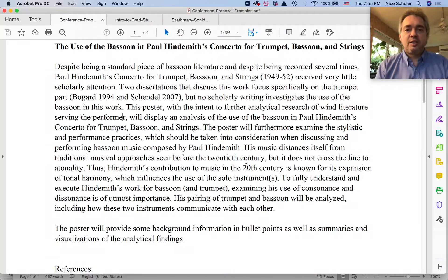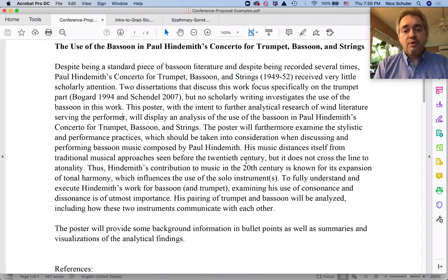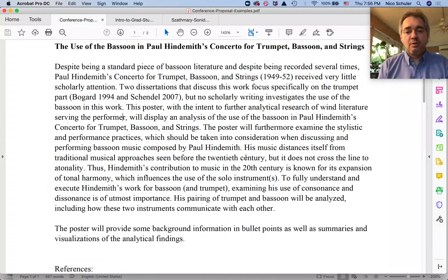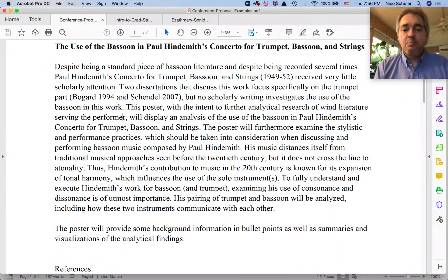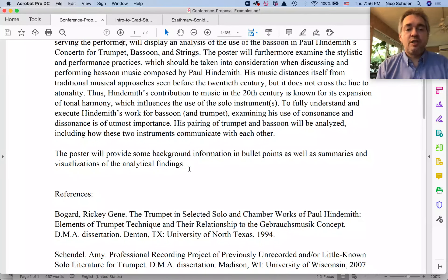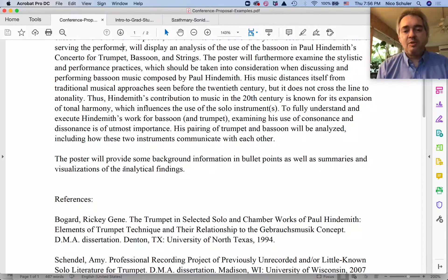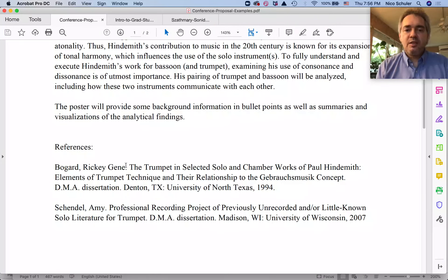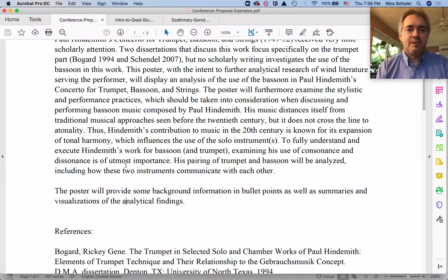If it's a paper proposal, you need to say what you will present. If it's a lecture recital, it needs to say what you will be performing and what you're discussing — and what is your original contribution. It should also imply the research method; in this case it is analytical, which is clearly implied even if not explicitly stated. The proposal also states that the poster will provide background information in bullet points as well as summaries and visualizations of analytical findings — making clear to reviewers that the proposer knows how a poster should look.